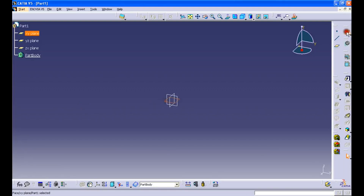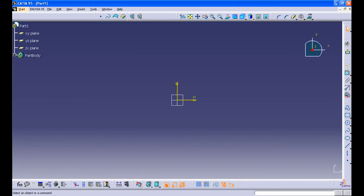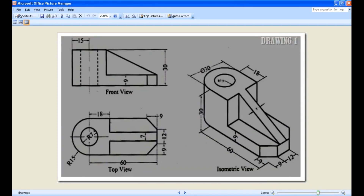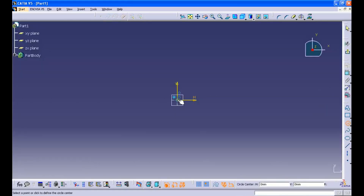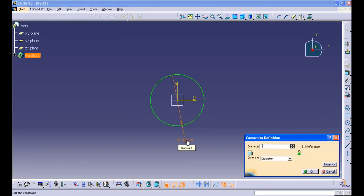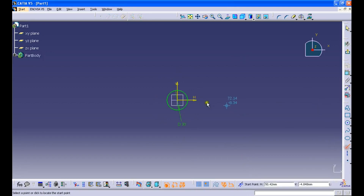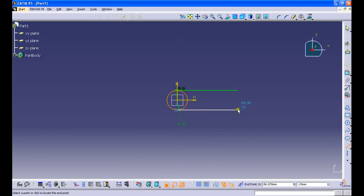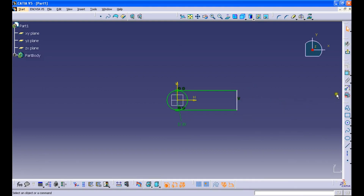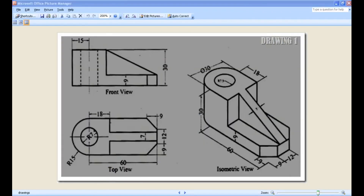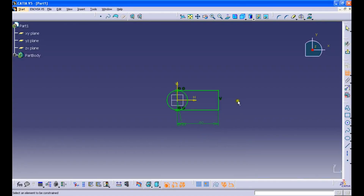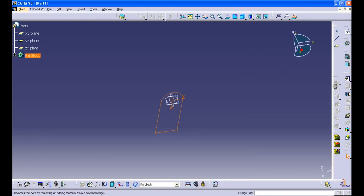Select the XY plane, select sketch, select the circle tool and draw a circle of diameter 30. Then select the line tool and draw two lines, making sure the line is parallel to the horizontal axis. Join these two lines, select the constraint tool, select the vertical line and the vertical axis, and set the dimension to be 60 mm. Erase the arc inside the closed profile and make sure the profile is closed prior to exiting the sketch.